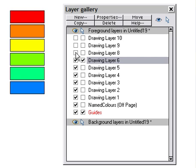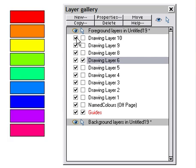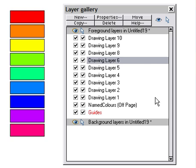Hold down the Shift key, click and click. That's a very quick way of moving between layers and selecting them on and off.